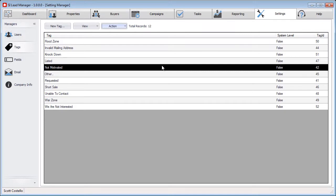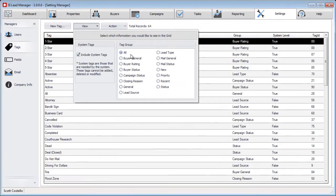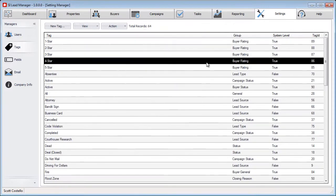Now another thing to know when trying to delete a tag is that if you try to delete a system tag, one that's marked system level as true, you'll not be able to.